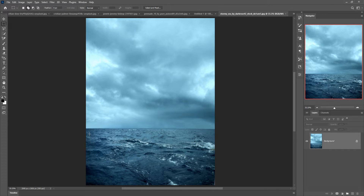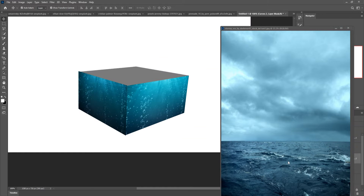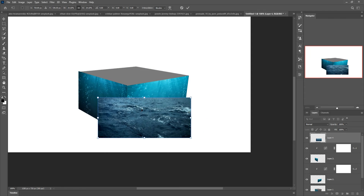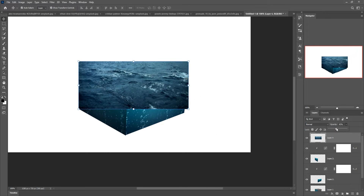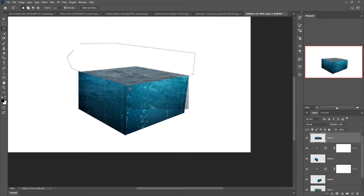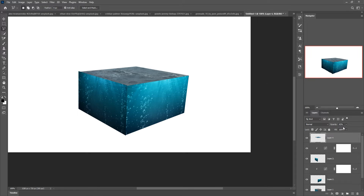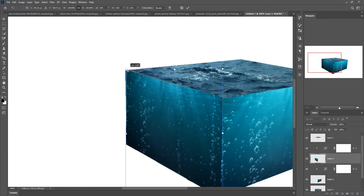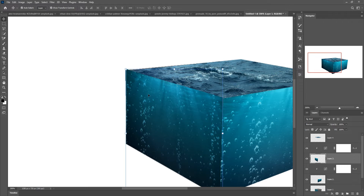This is our second image — we are going to select it using the Rectangle Marquee Tool. Place it in the new document and adjust the size. Decrease opacity, select the Polygonal Lasso Tool, and remove these lines. Delete and do the same for the other side. Make opacity 100 percent to get the perfect result, and place it like that — perfectly placed.